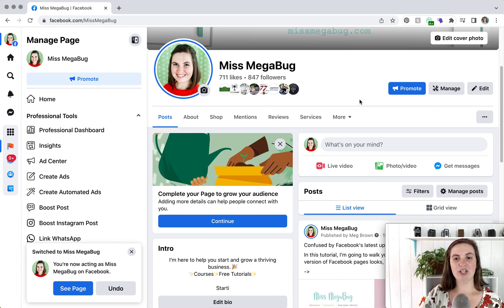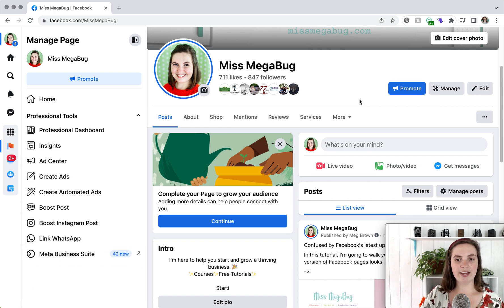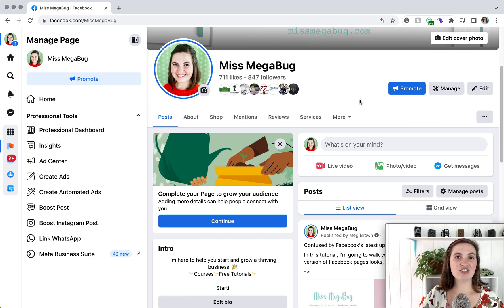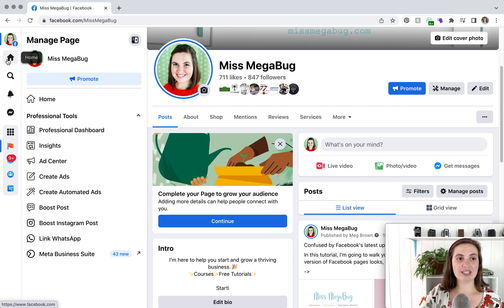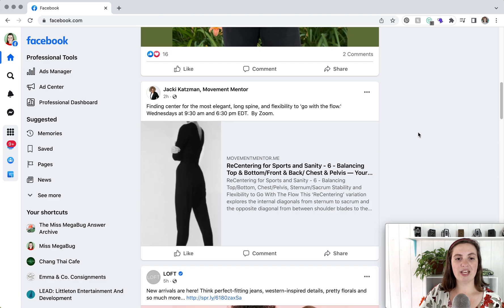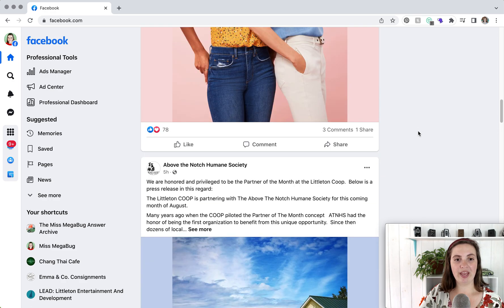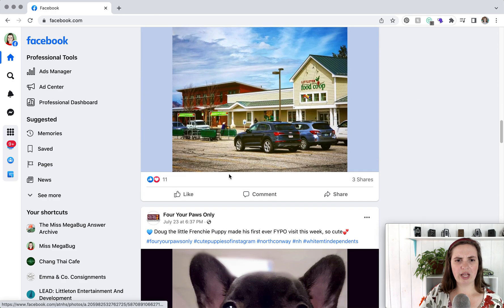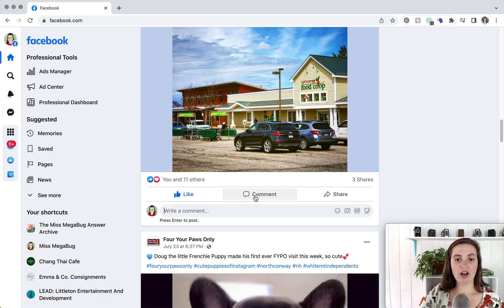Now that we're interacting as our page, we can make posts, events, manage our page, and interact with other pages as our page. The easiest way to do that is to go to your newsfeed. All you have to do is click the home button and it brings you to your page's newsfeed. These are posts from all of the pages liked by your page, and if you go to like or comment on a post you'll see your profile picture, which means you'll automatically be commenting and liking as your page.